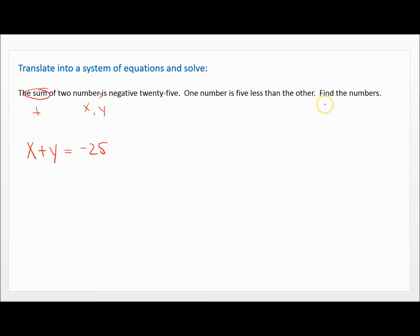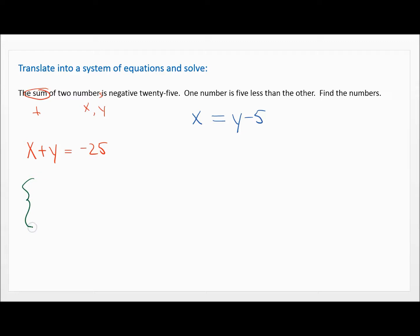One number is five less than the other. So one number — we'll say X — is, means equals, five less than the other. When you say five less than, that means subtract five. So that's Y minus five. If I write this as a system with curly brackets: the first equation is X plus Y equals negative 25, and the second equation is X equals Y minus five.